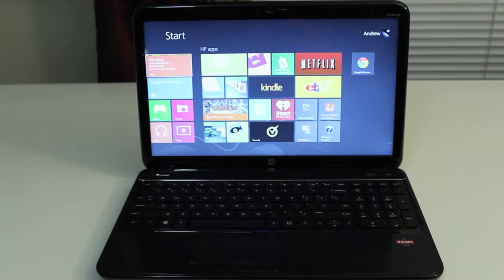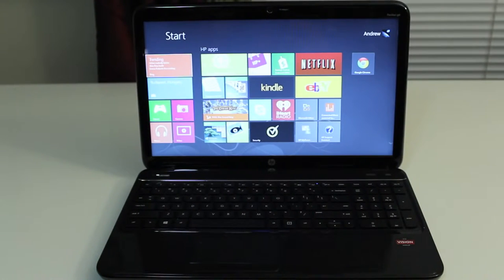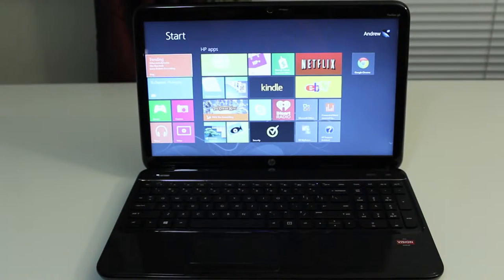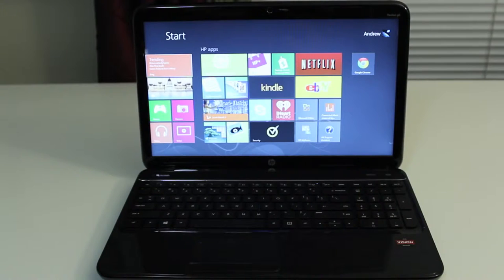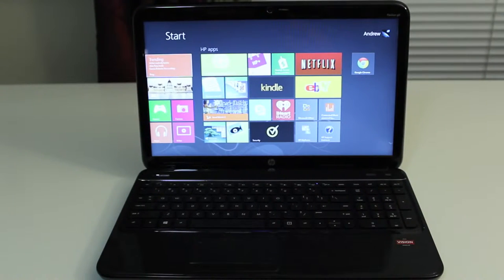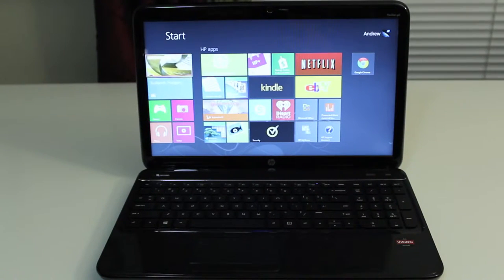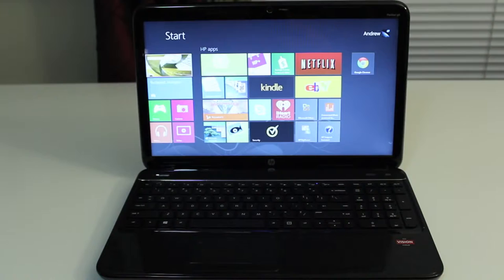Two USB 3.0 ports and one USB 2.0 port. Built-in high-speed ethernet adapter. Weighs 5.5 pounds and measures about 1.4 inches thin.